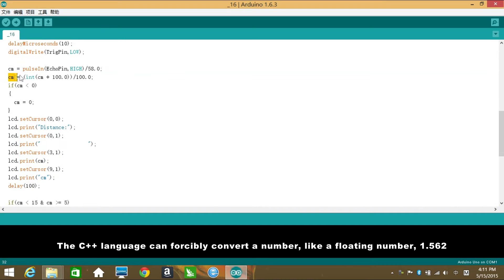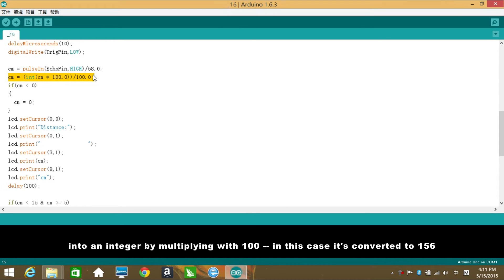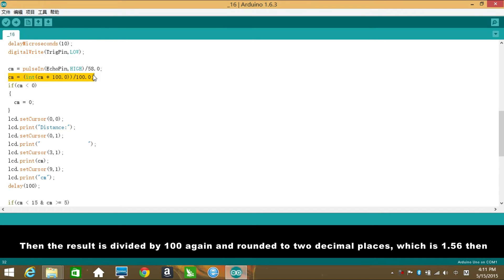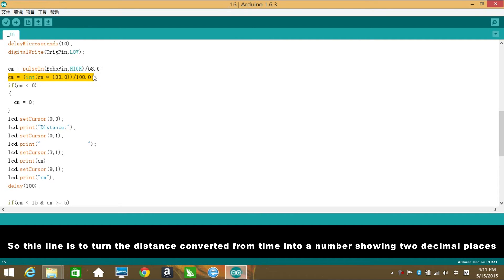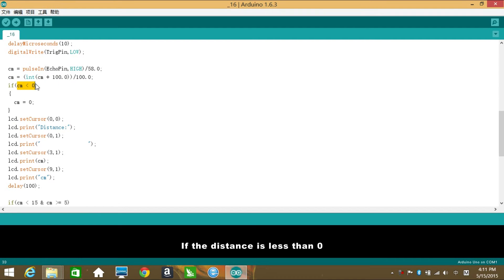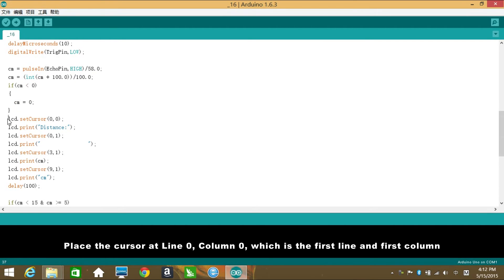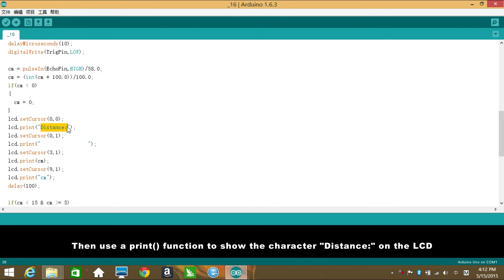Then convert the length to centimeter. 58.0 is the result of the calculation based on the sound speed in the air, about 340 meters per second. The C++ language can possibly convert a number like a floating number 1.562 into an integer by multiplying with 100. In this case, it is converted to 156. Then the result is divided by 100 again and rounded to 2 decimal places, which is 1.56. So this line is to turn the distance converted from time into a number showing 2 decimal places. If the distance is less than 0, take it as 0.